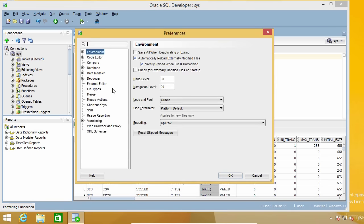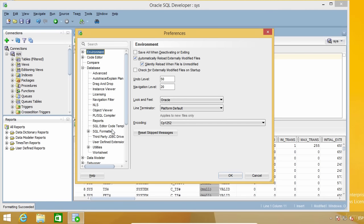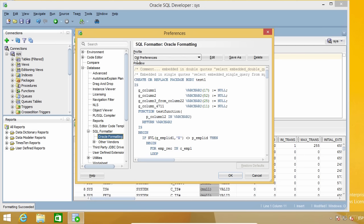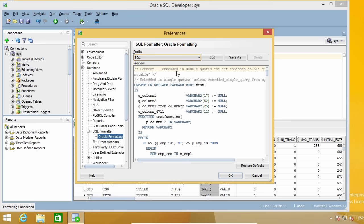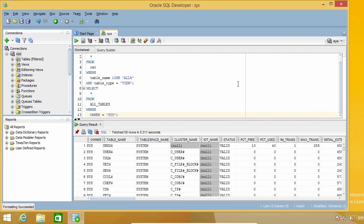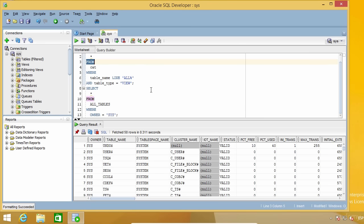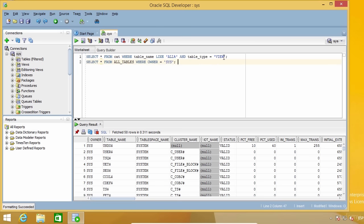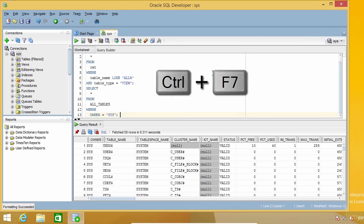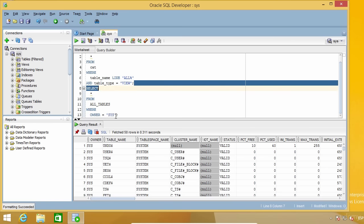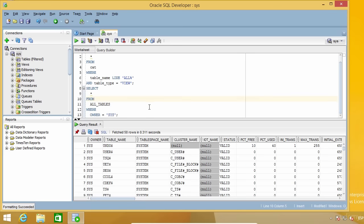I'm going to go to Preferences, Database, SQL Formatter, and Oracle Formatting. By default you will have the All Preferences profile selected, but you can change it to SQL. If I press Ctrl+F7 again, things look different — keywords are still in uppercase and commands are separated into several lines. But after formatting, I lost a blank line I added and it separated commands into too many lines, which I don't like. So let's undo and see what we can do.